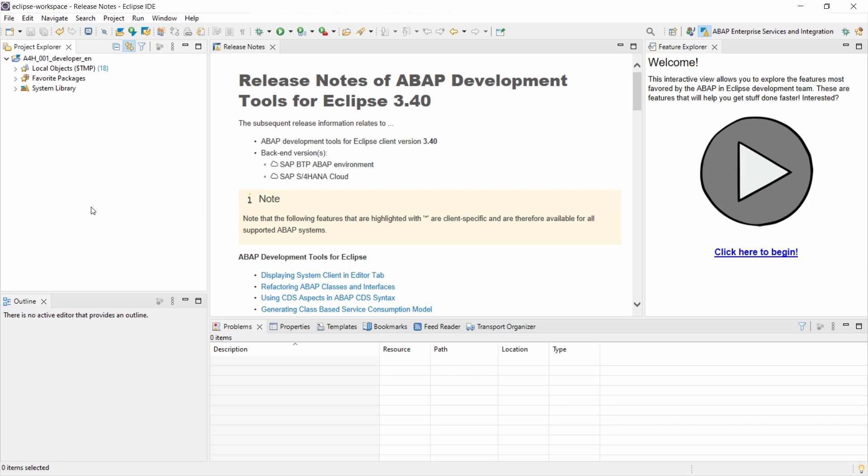So here right now I have opened up Eclipse. I've made an own video of installing Eclipse, installing the development tools. I will link this so you can also install it and get started.